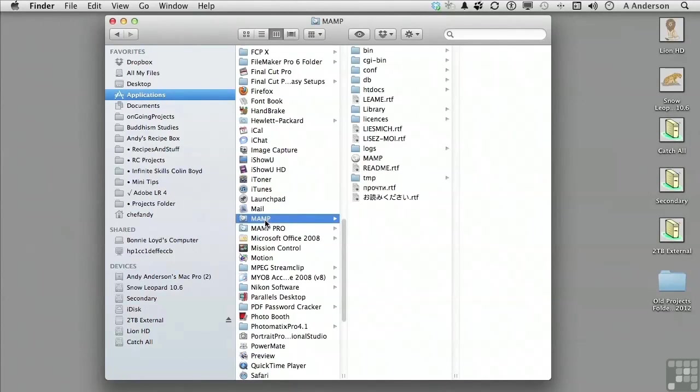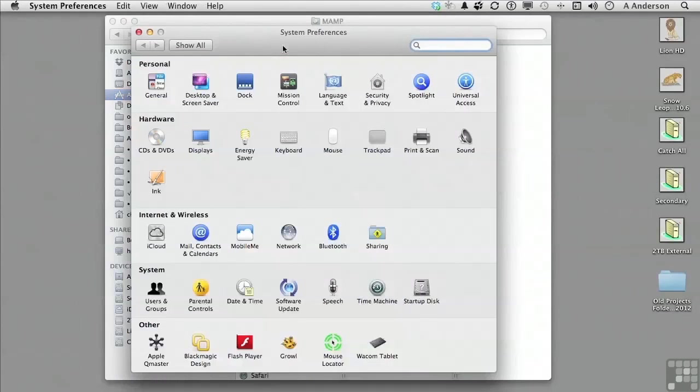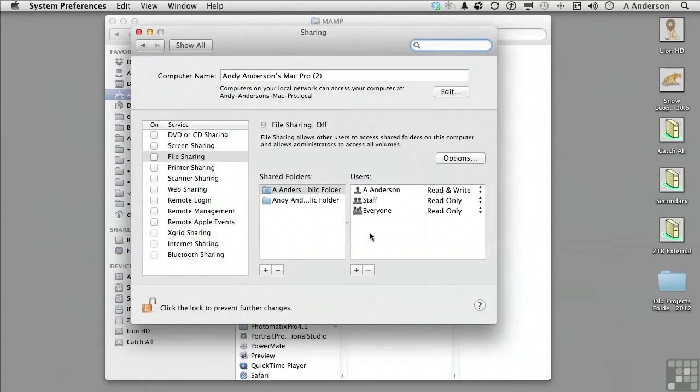Before we get started, however, we have to make sure that there are no existing versions of Apache or MySQL already installed on the Mac that are running. To do this, go to system preferences. From there, go to sharing. Make sure that web sharing is turned off.